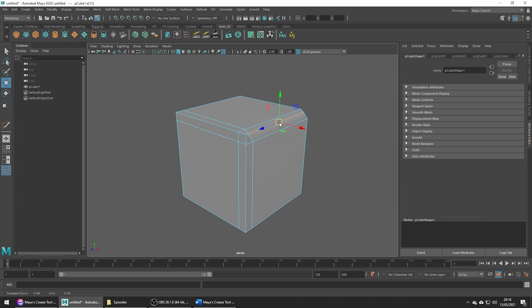I must admit a cube isn't the best example as it's not very complex, but if you're interested you can check out my other video which goes into much more detail.